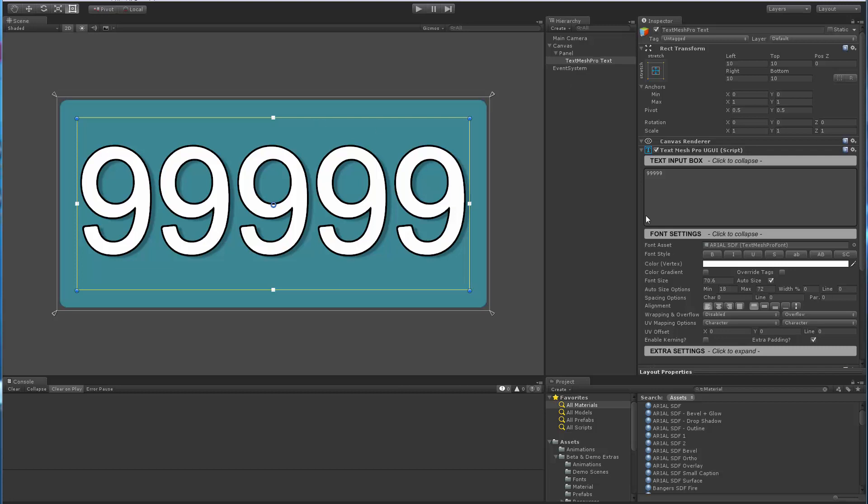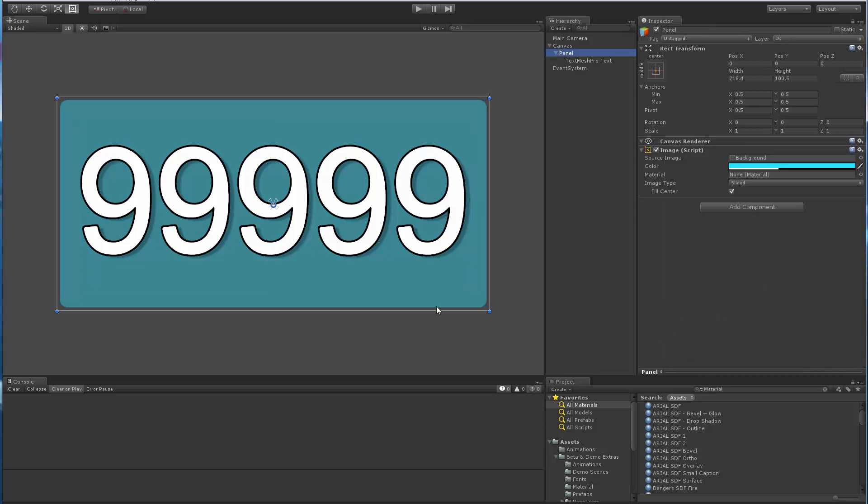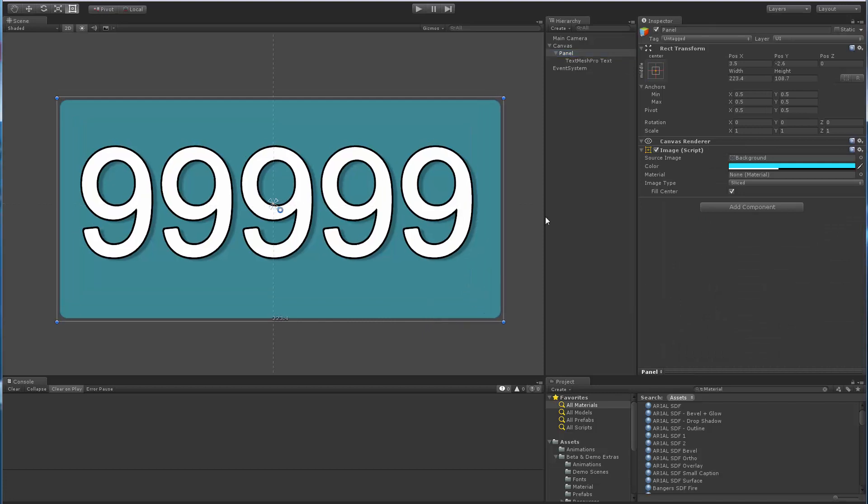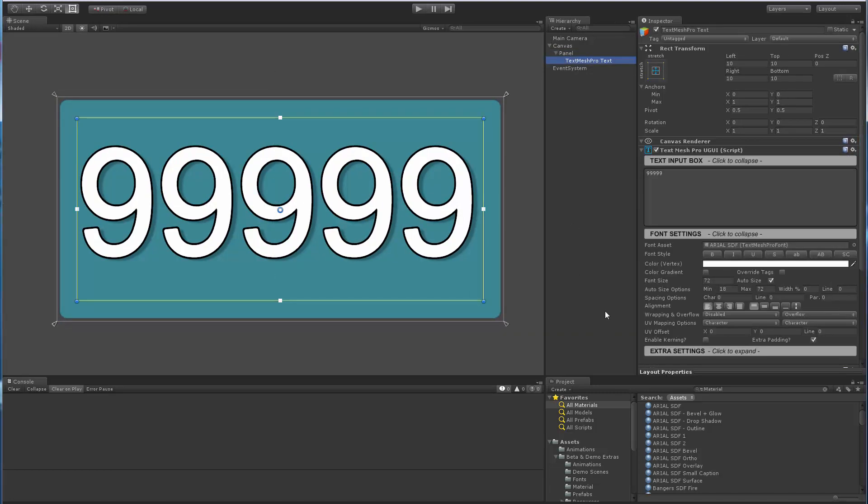And we've got this text object with five digits in it. And this user was looking for basically, let me actually increase the size of the panel a little bit, so that we max out the autosizing. So what I've got right now is autosizing enabled, right? So it will scale the text object, for example, to this maximum size.